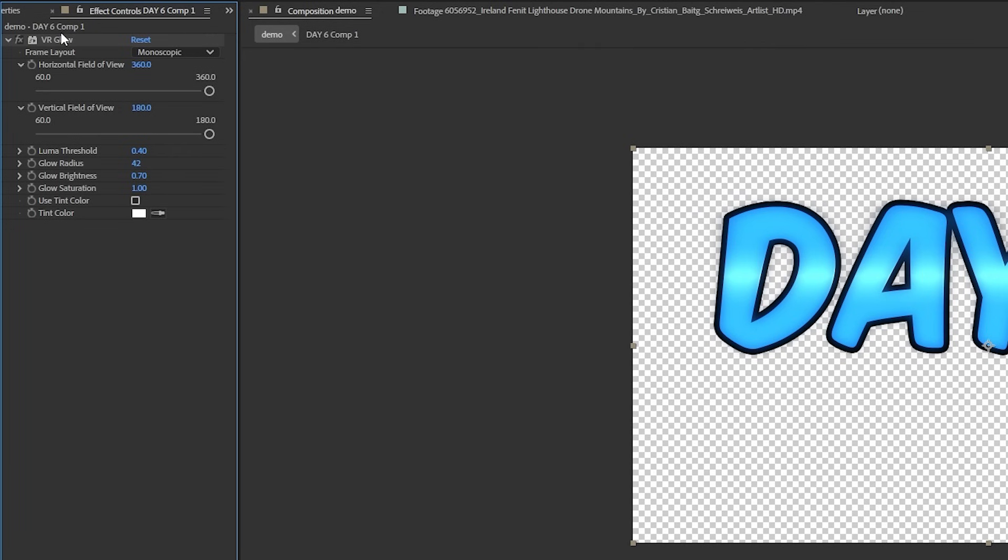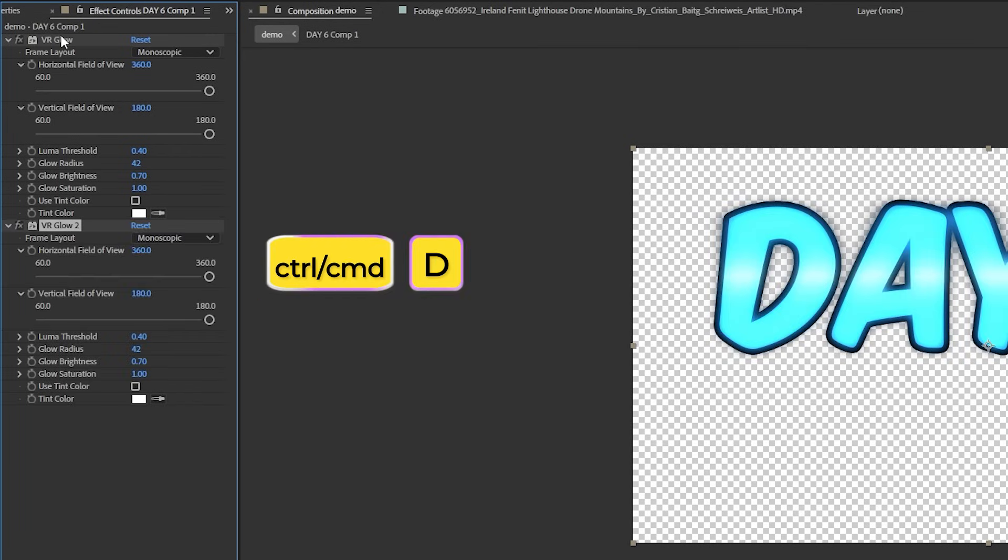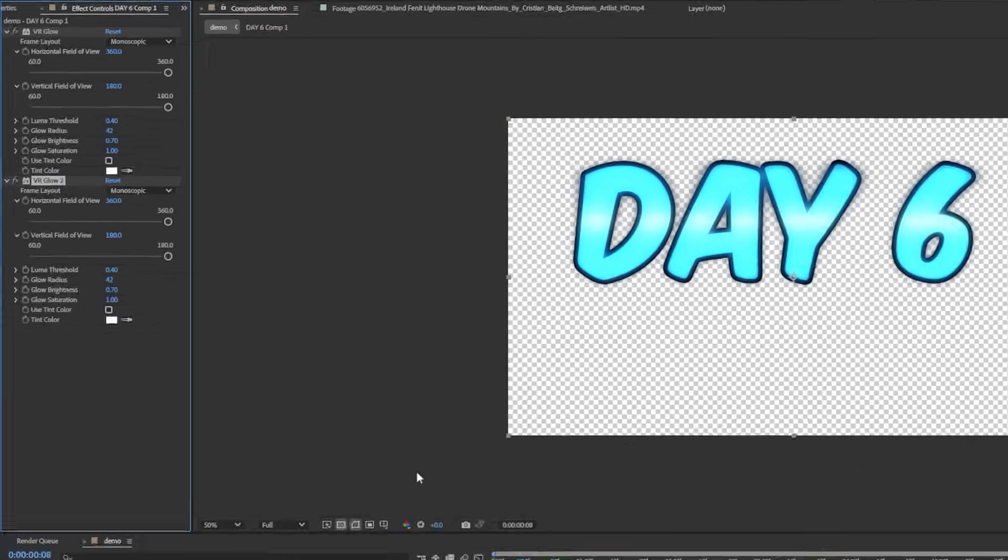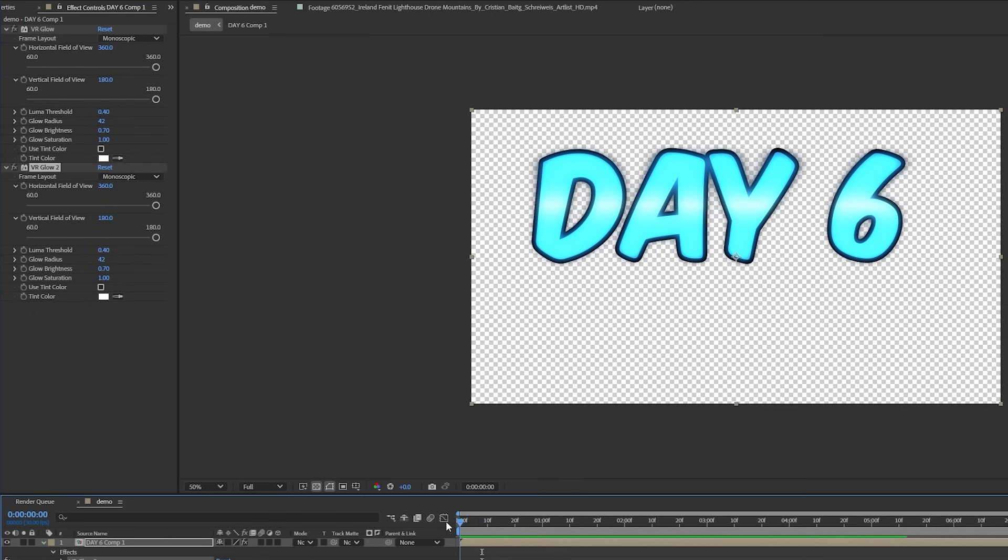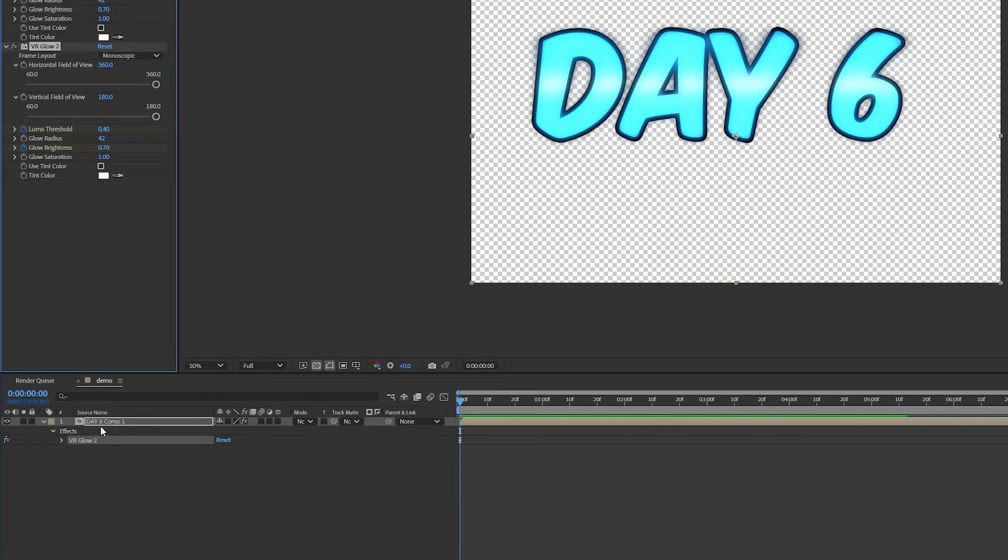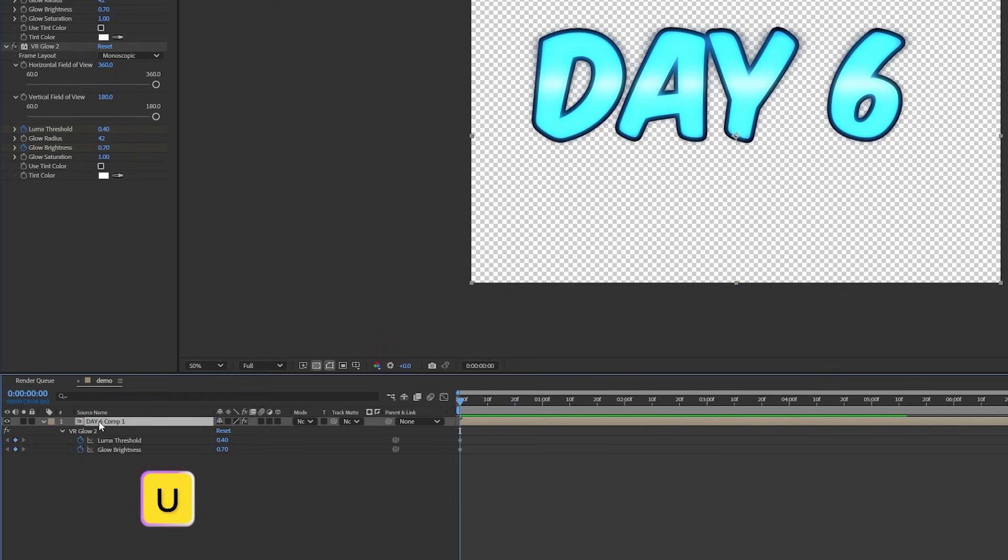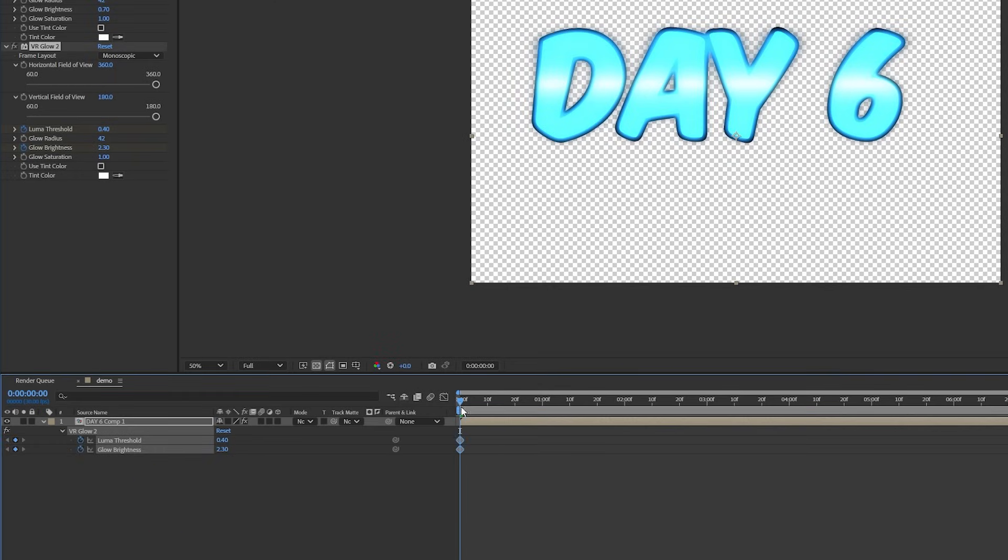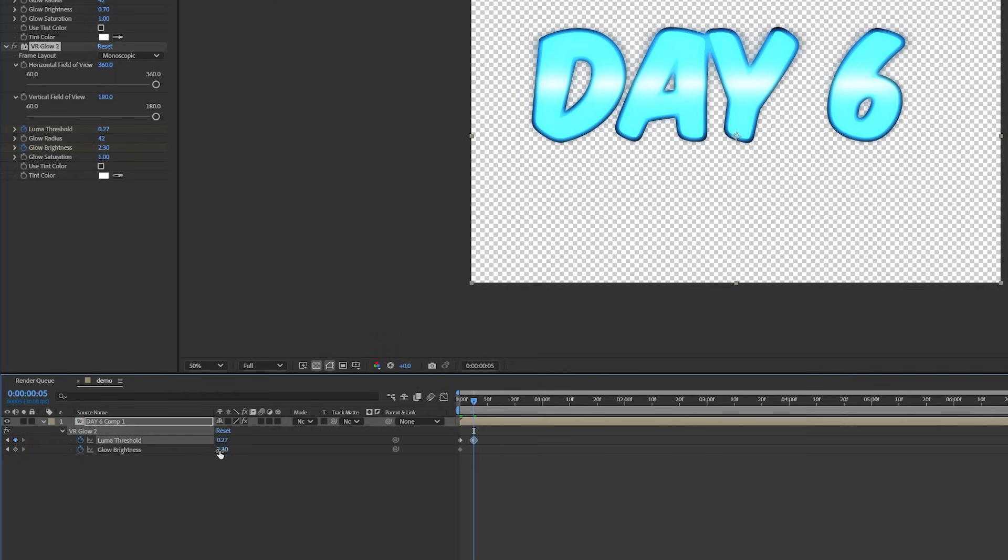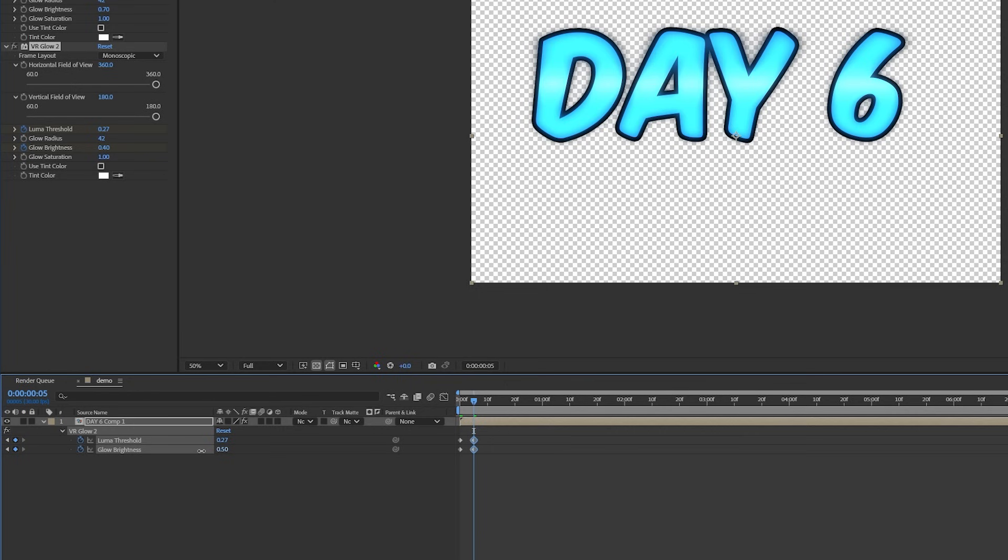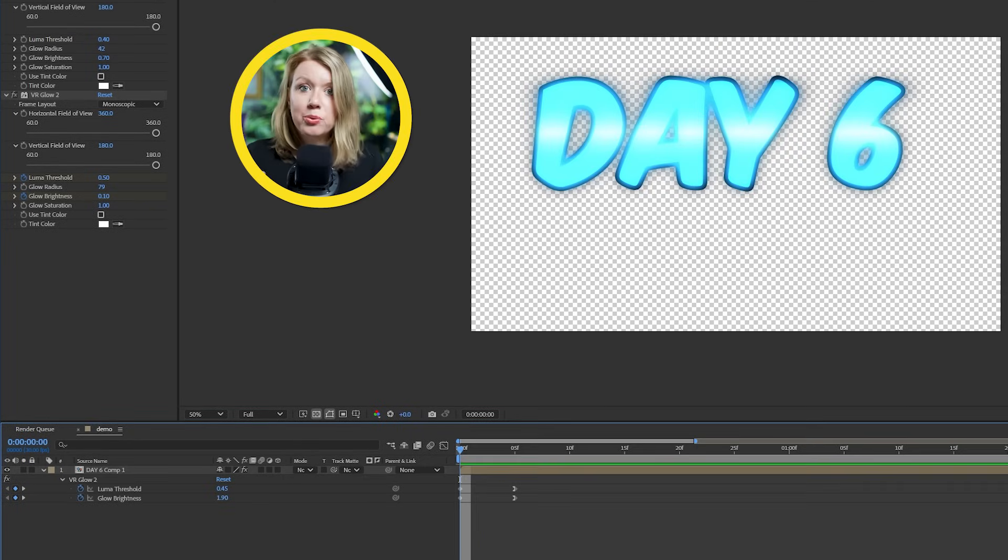So let's select the VR glow effect and press Control or Command plus D to duplicate it. Then go to the first frame and on our second glow, let's add a keyframe to the threshold and brightness. When the text pops in, I want it to go from super bright to a normal glow within a few frames, kind of like how Mr. Beast does it.